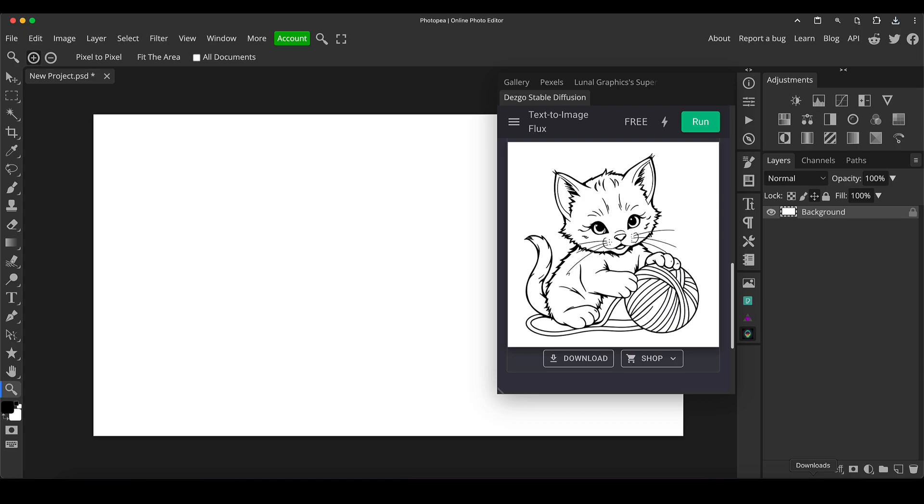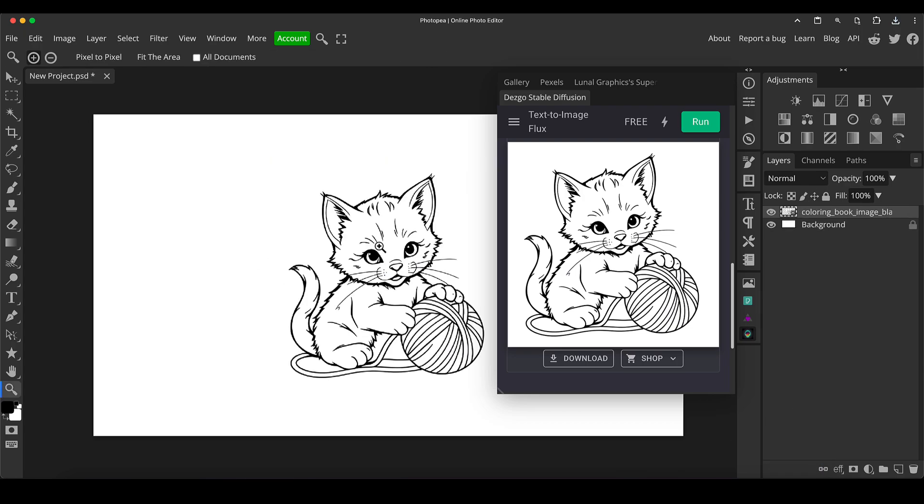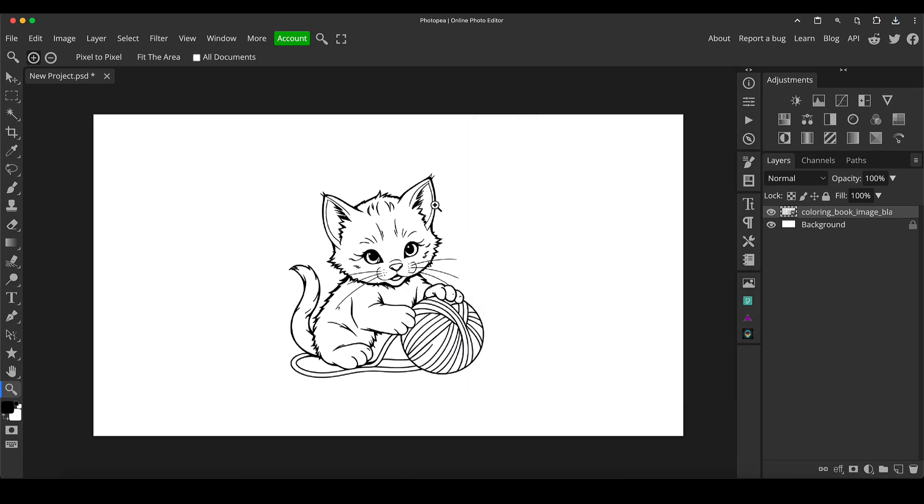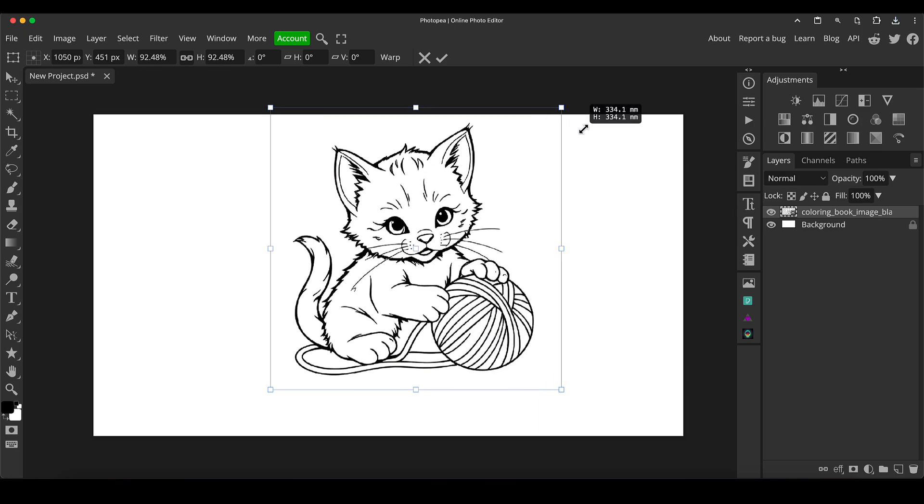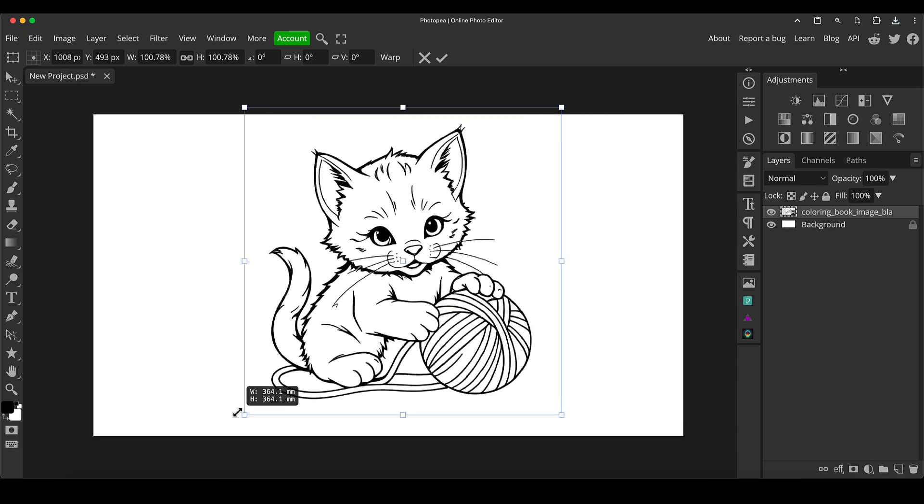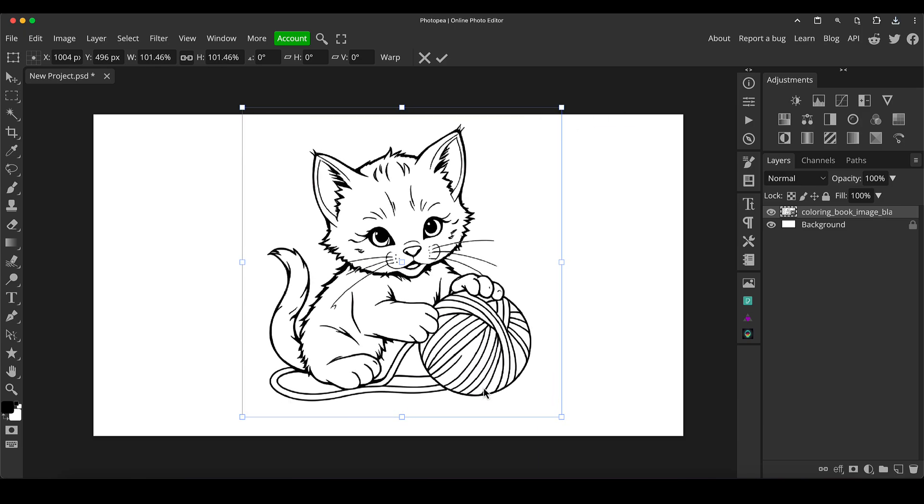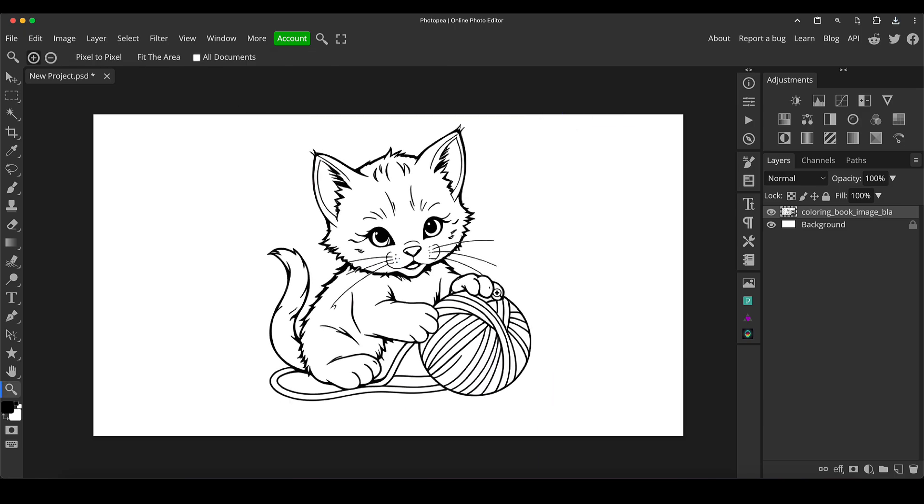And then I'm just going to drag it from my download area back into Photopea. So now I've got my image. Let me just close that previous section. So I now have my cute kitten playing with a ball of yarn image, which is nice, solid black lines, really suitable for coloring in. So I can either print this off, obviously onto physical paper and it can be colored in with crayons or felt pens or anything like that, or you can set it up for coloring digitally within Photopea. And I'll just show you that now.